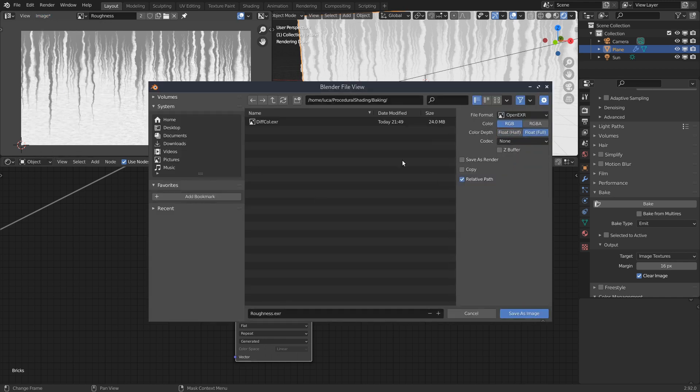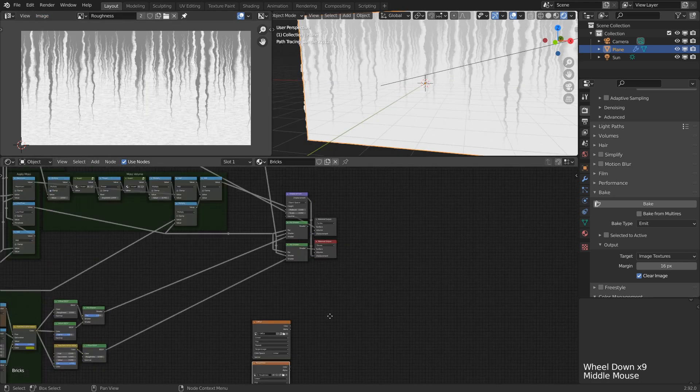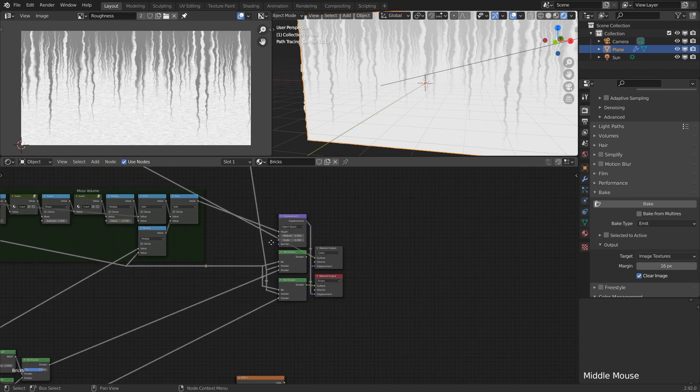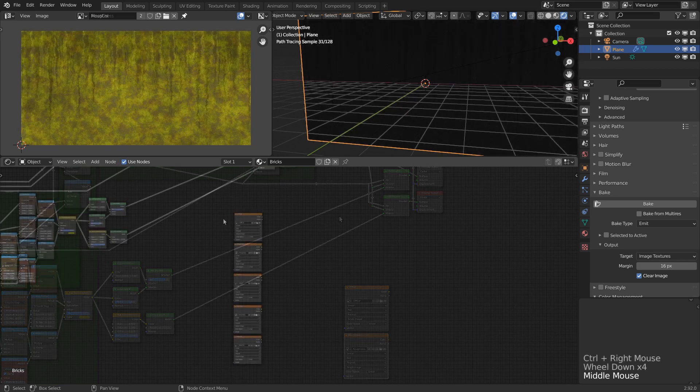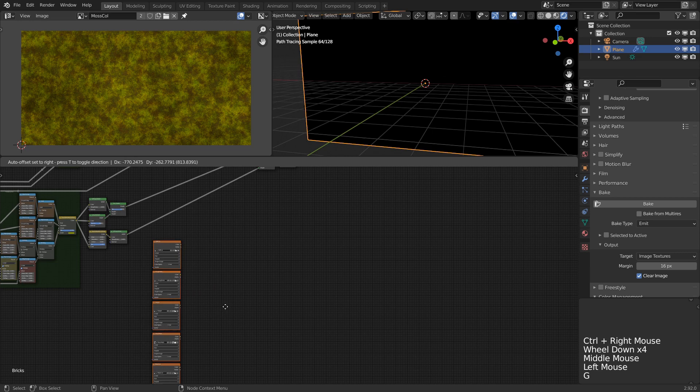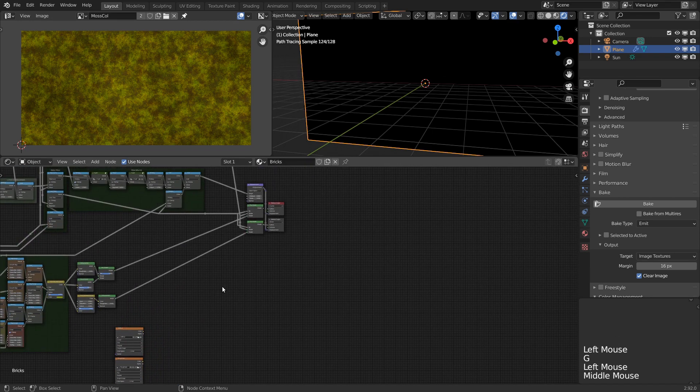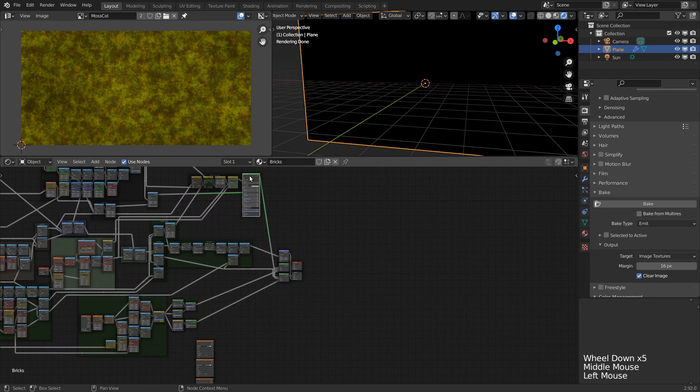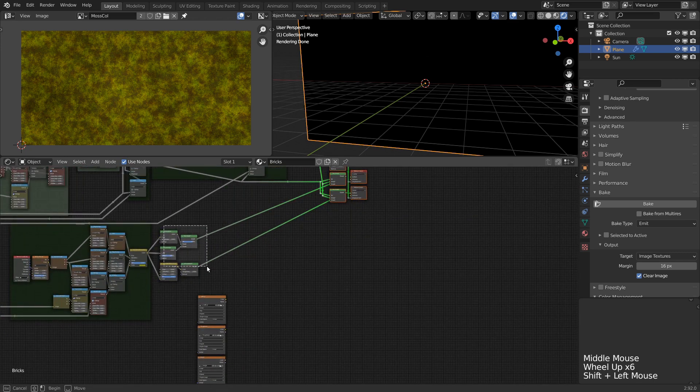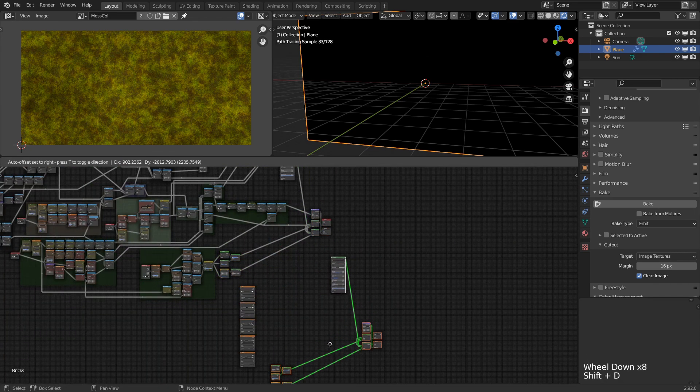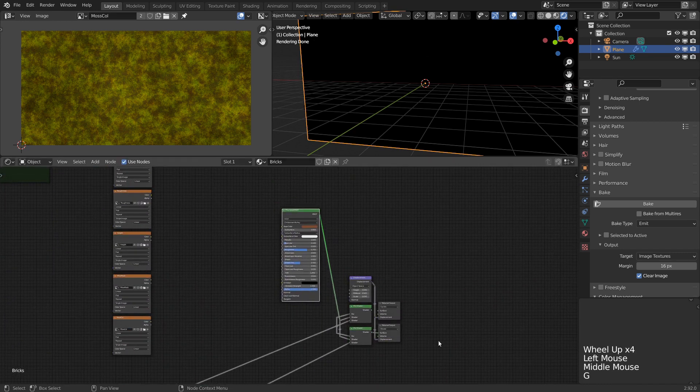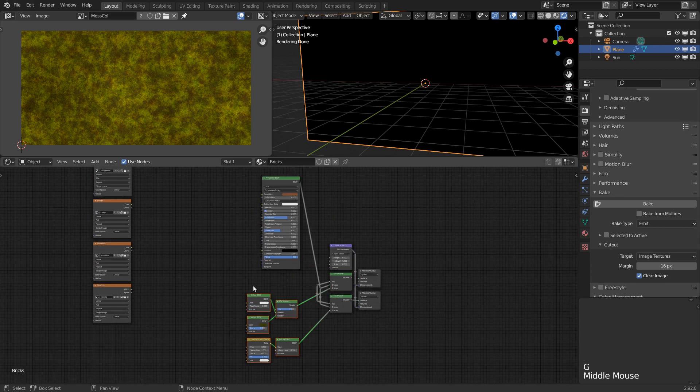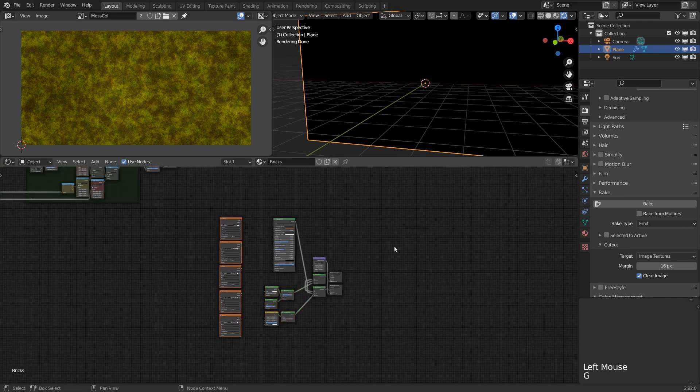Then it's just a matter of repeating this for the remaining parameters - the height map, the moss mask, and the moss color. So having baked all the parameters, we can now replace practically the whole node tree with just a few image textures. So that we don't mess up our existing setup, let's just duplicate the final bit of our node tree with the shader nodes. This also allows us to easily have access to the original tree in case we need to bake again. Alternatively, we could put the new setup into a whole new material, but let's just keep everything here for now.